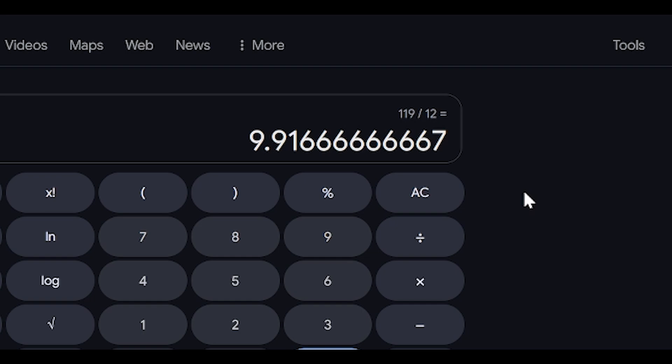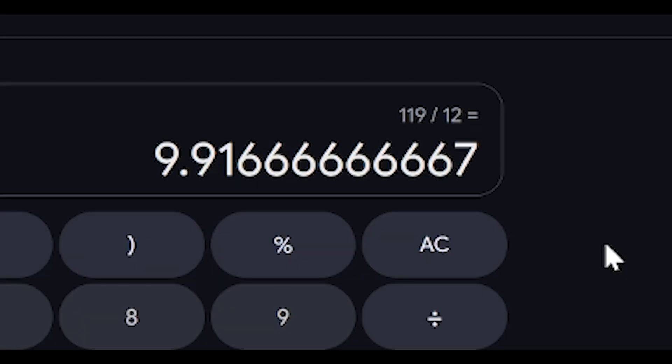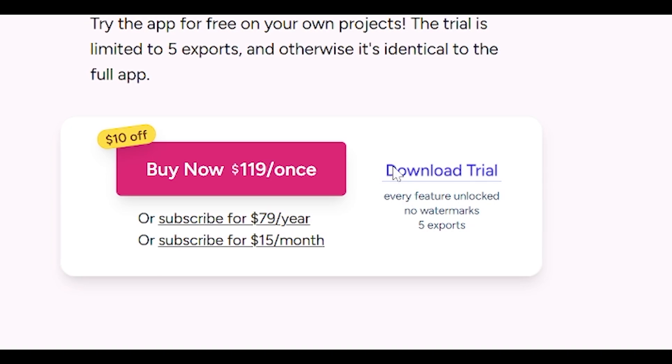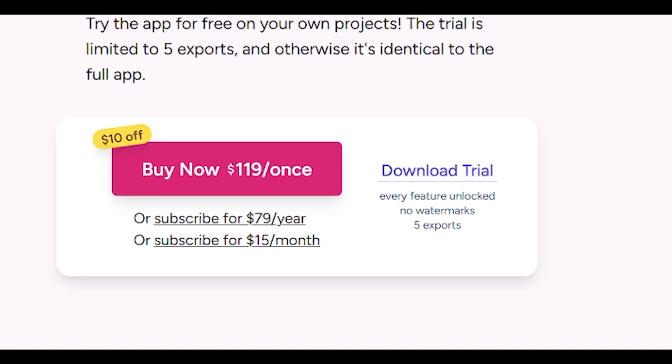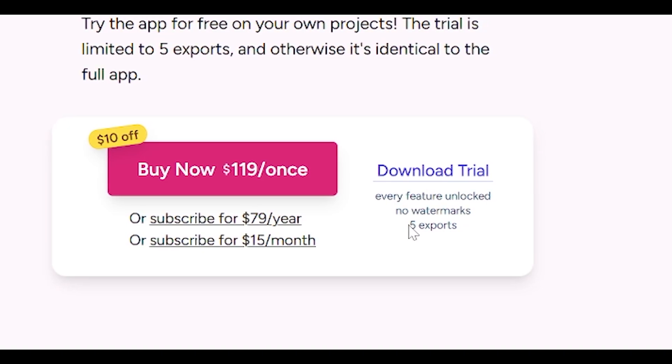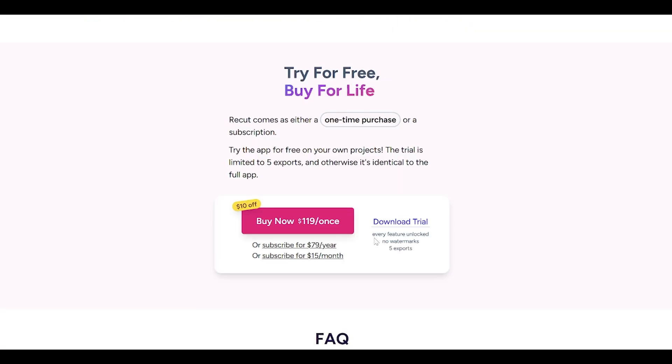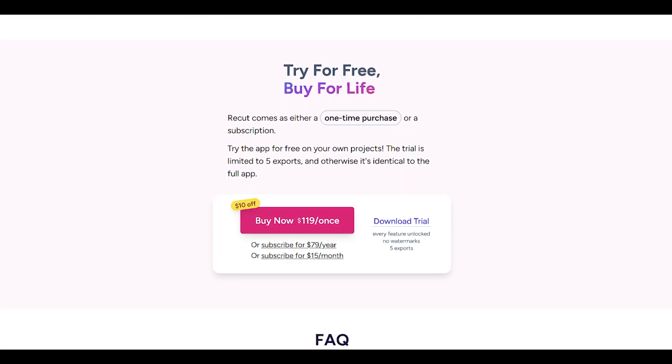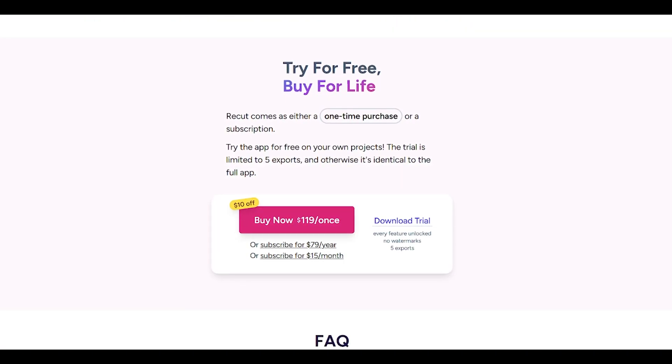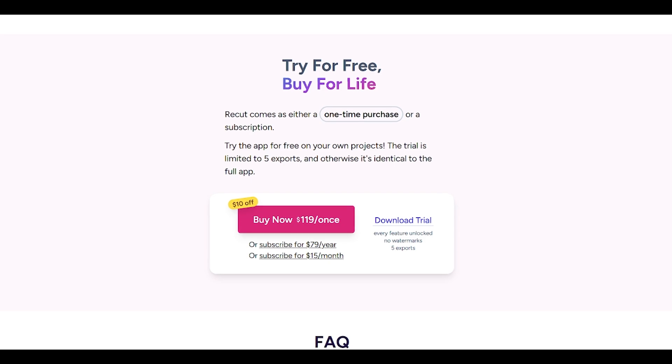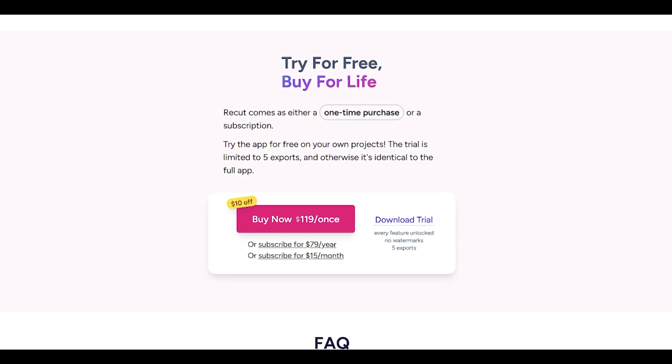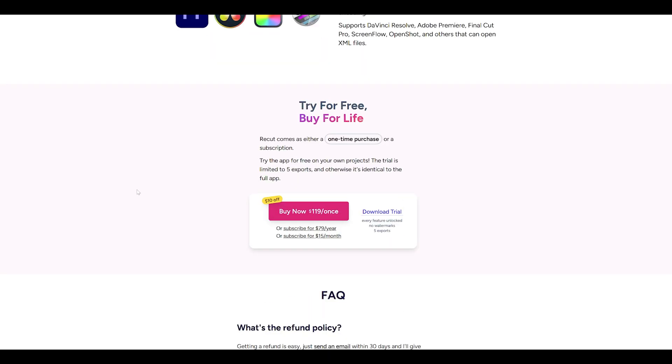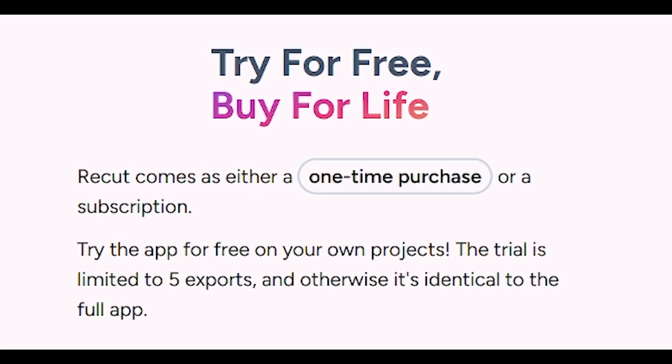But $119 for a whole year works out to about $9.91. And this is just an example, it's not even a yearly subscription, it's permanent. You keep it forever. You can also download a free trial. You get five exports, there are no limitations, no watermark. You get to see if it's actually worth it. Anyways, yeah, that's Recut, a lifesaver.